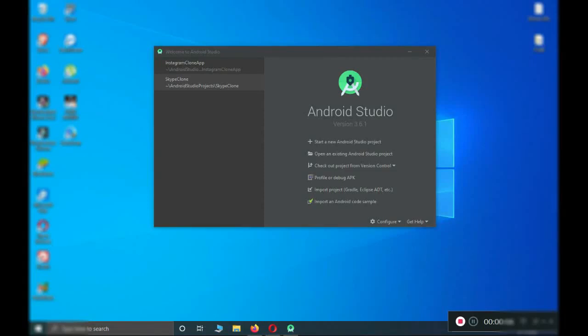Hello guys, welcome to Coding Cafe. My name is Muhammad Ali. Let's start this project in which we will be developing an Android chat application using Android Studio with Firebase. We will be using the Firebase Realtime Database, Firebase Authentication, Firebase Storage, and Firebase Cloud Messaging for real-time push notifications.